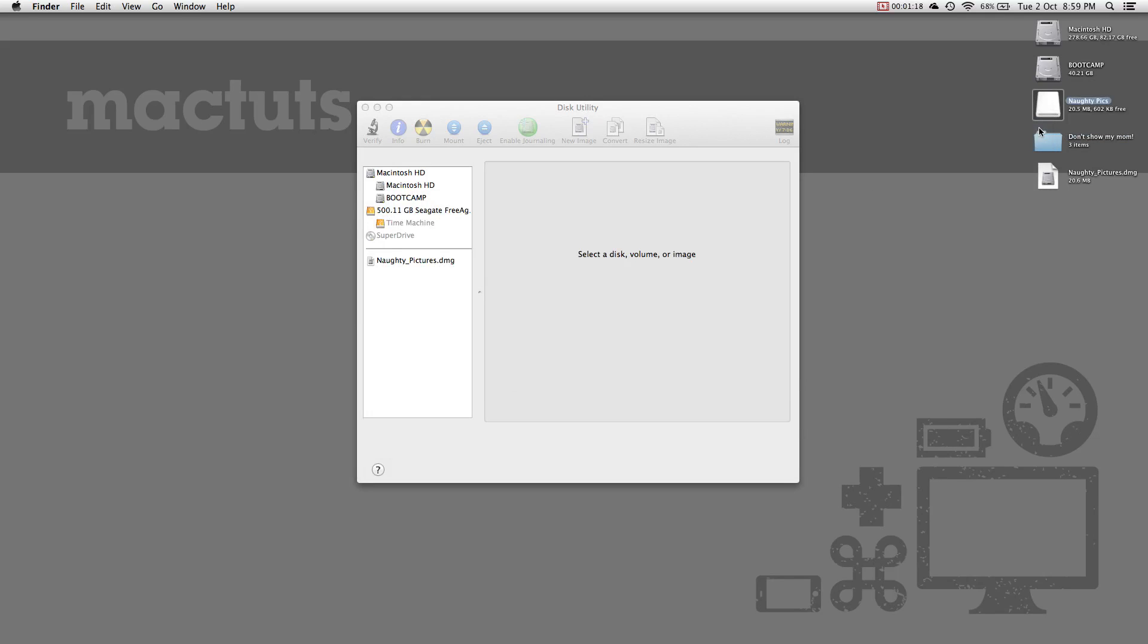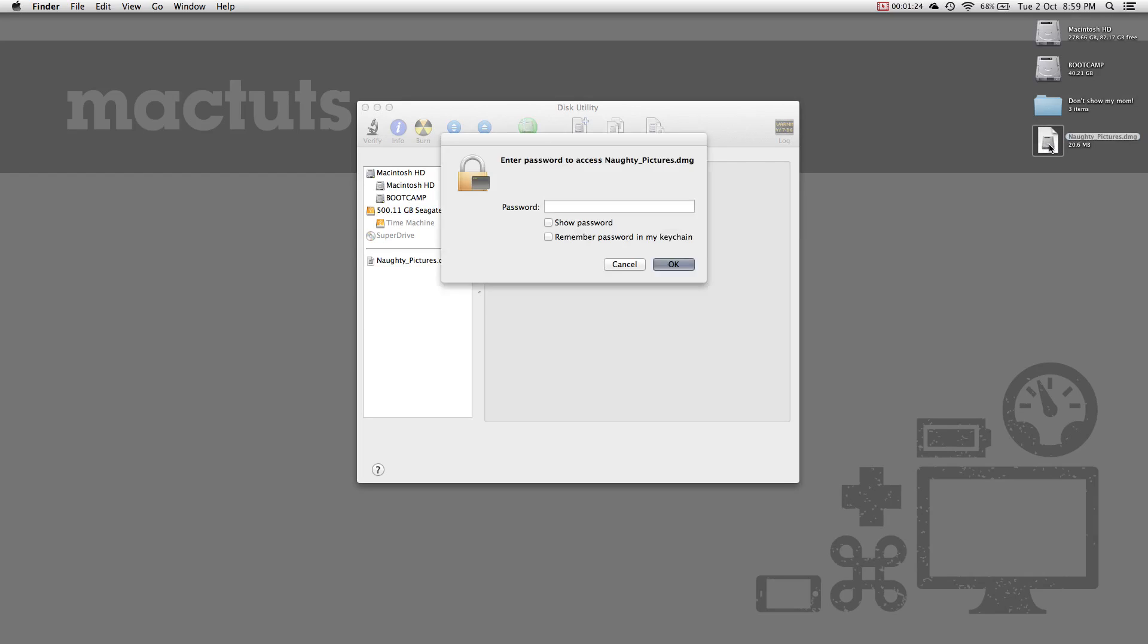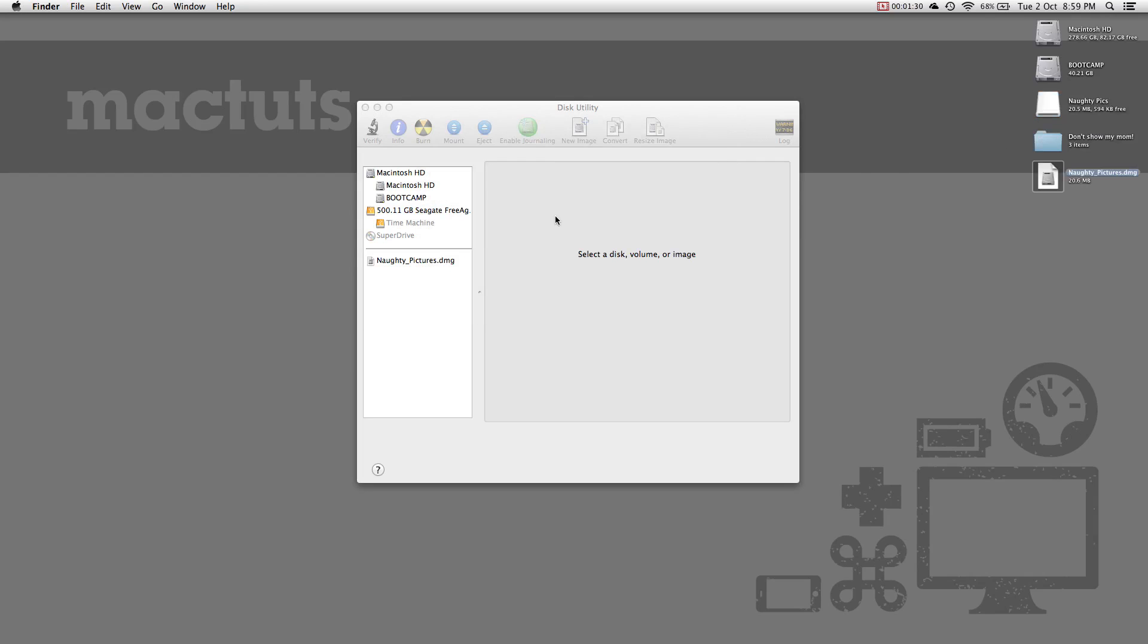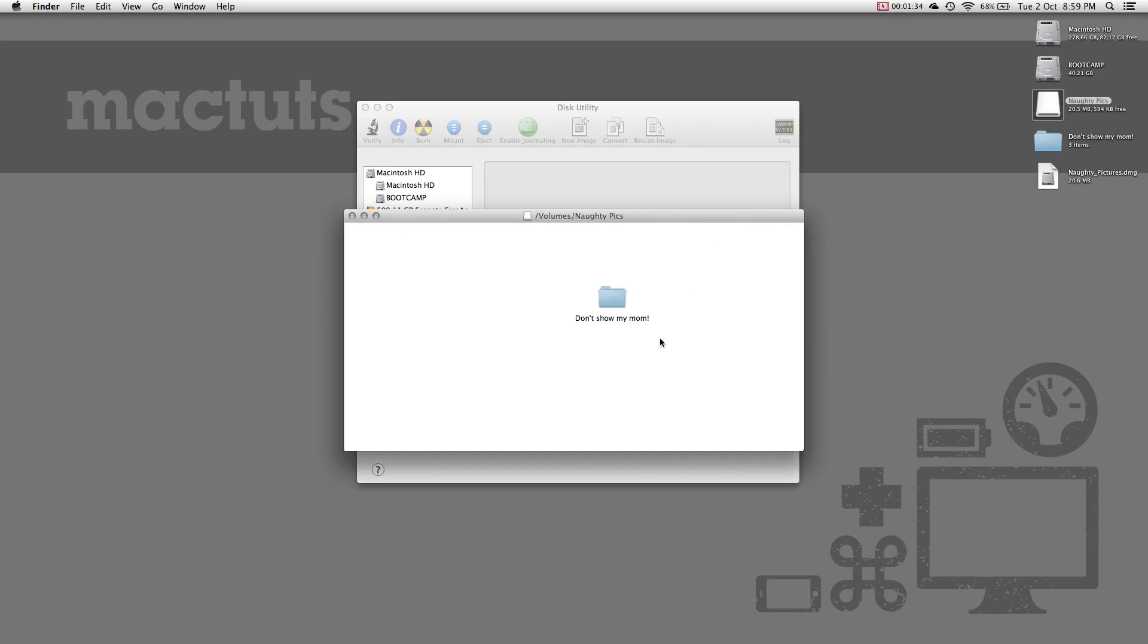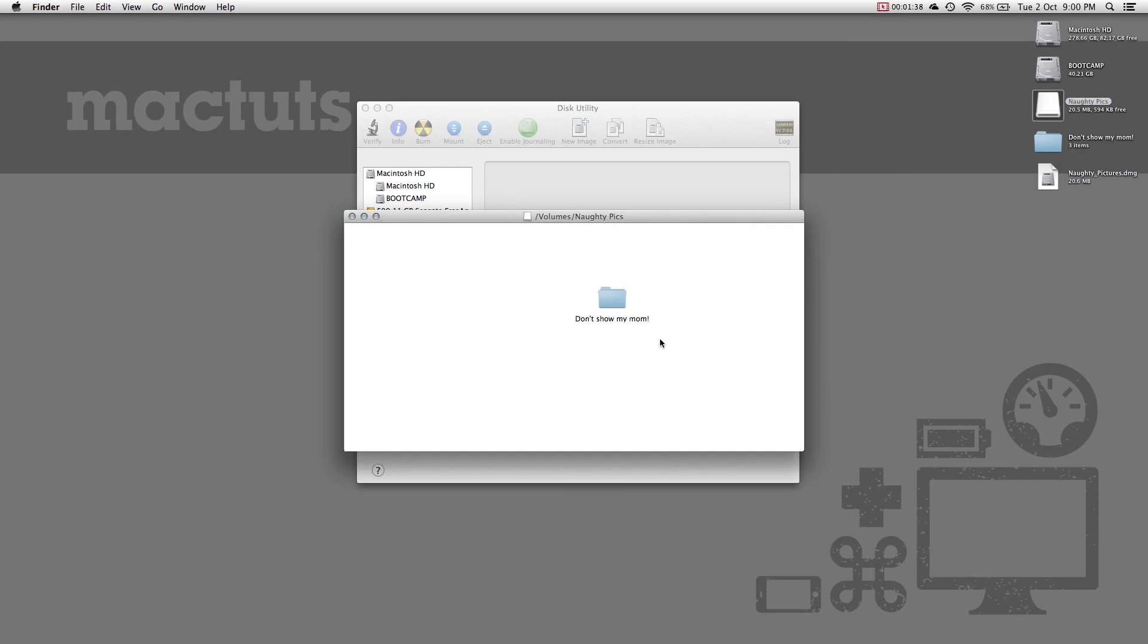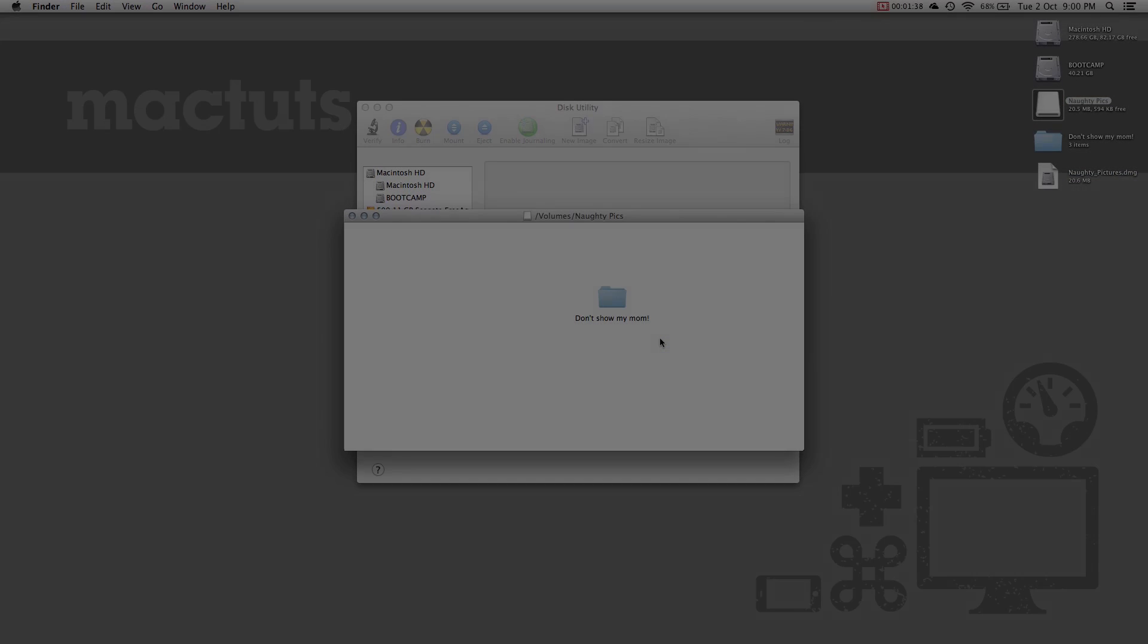The next time you want to access those files, double click your DMG file and you'll be asked to enter your password. Remember not to save the password in your keychain though. The disk will mount and you can access your files. The catch to this method is that the disk image is locked to the file size you set when you created it. You will need to create a new image with a larger size if you need more space.